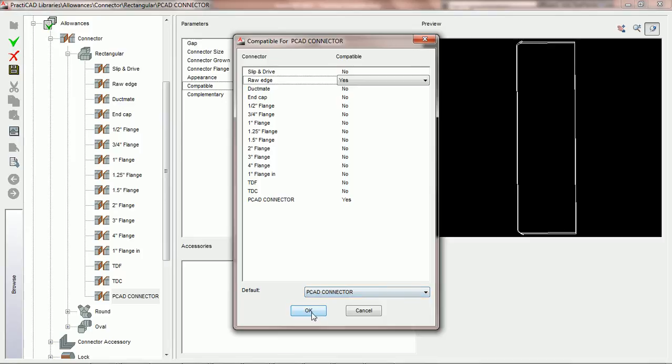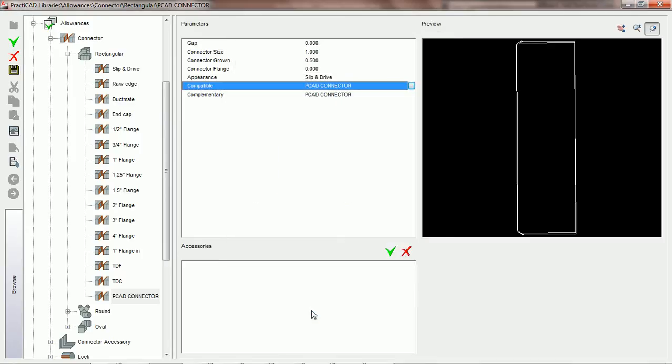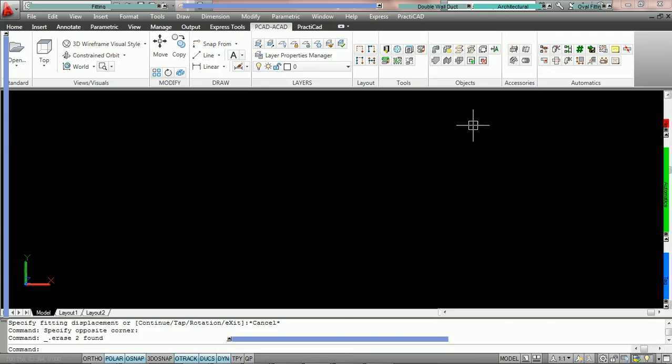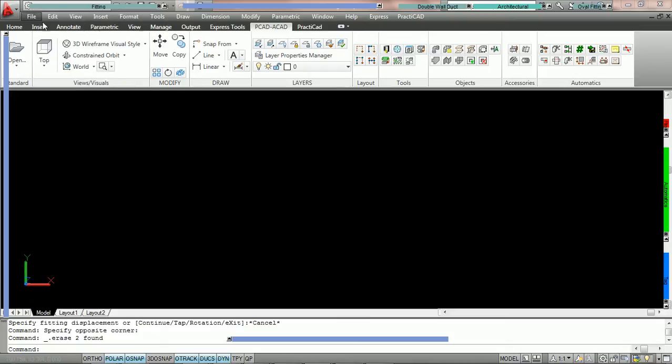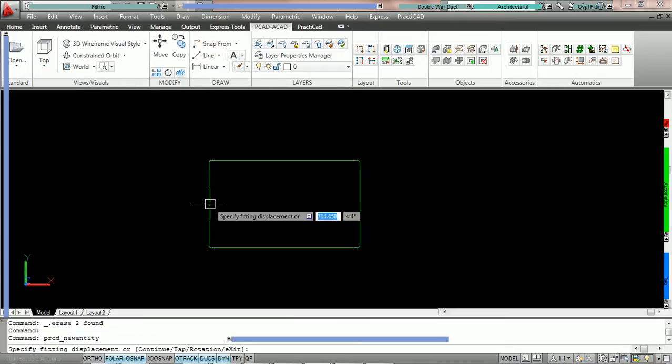And what we're going to do here is press OK. Once we've set the compatible connector here, we can exit out and now we're going to go into our drawing space. Now, what we're going to do is draw a piece of duct on the drawing, utilizing our PCAD connector.